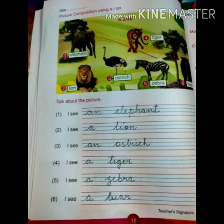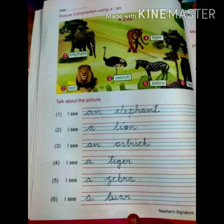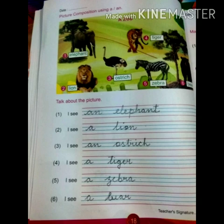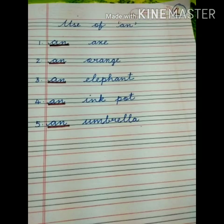Now turn to page number 18 — picture composition using 'a' or 'an'. First one: I see an elephant. What will you use here? An — an elephant. Second one: I see a lion. Third one: I see an ostrich. Fourth one: I see a tiger. Fifth one: I see a zebra. Sixth one: I see a bear. After this, you will do this work in your copy number one. Thank you.